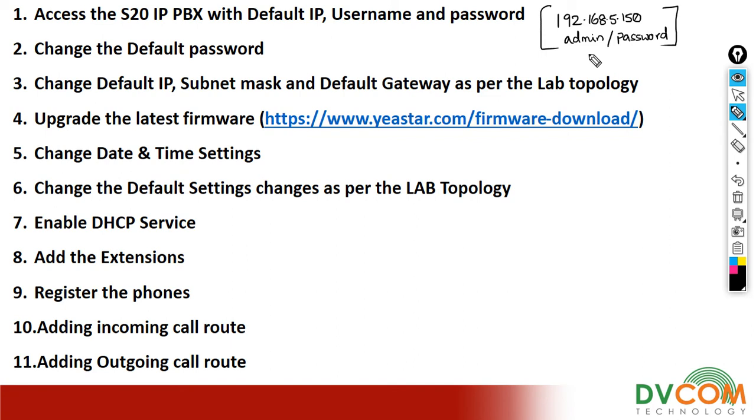Now I'm going to show you how to access my IP PBX, but before I access my PBX let's put my PC into the same network so that I can have access.